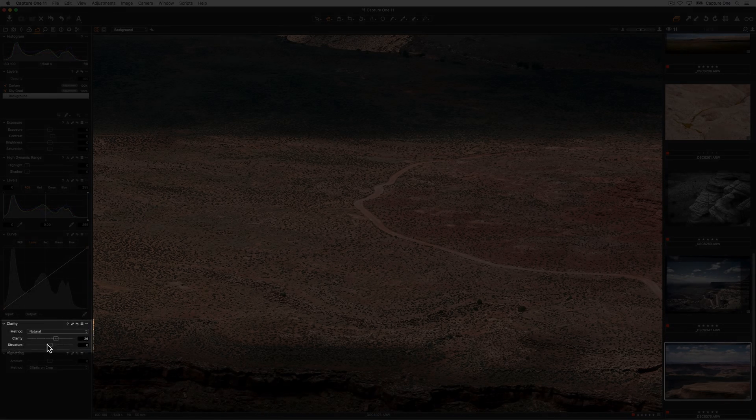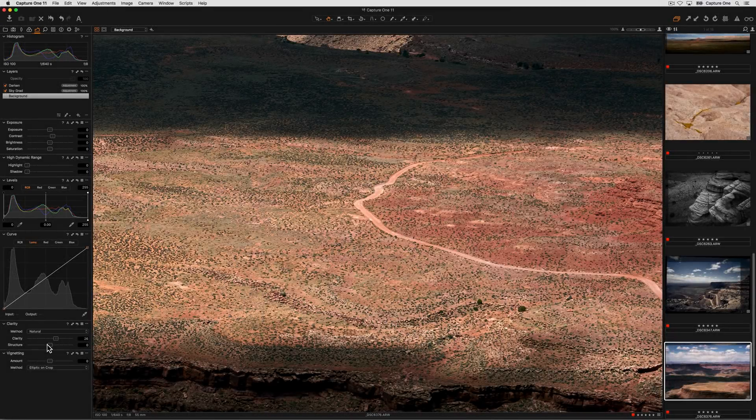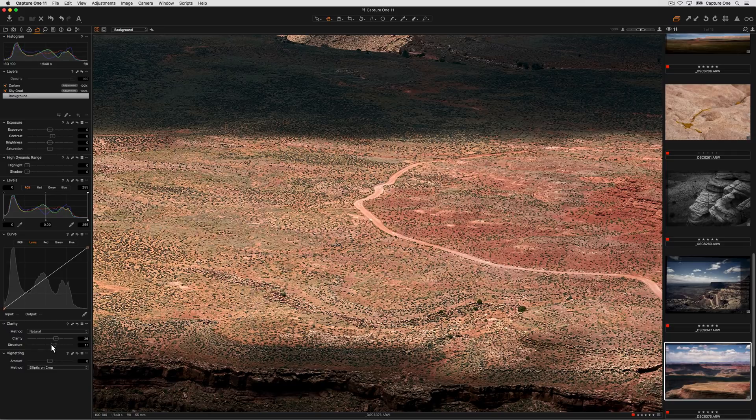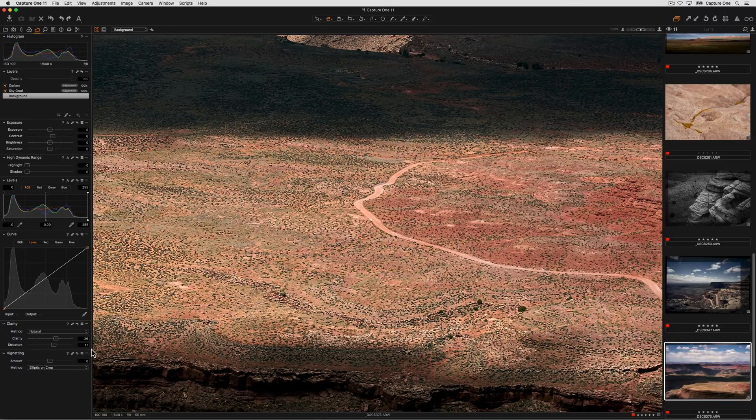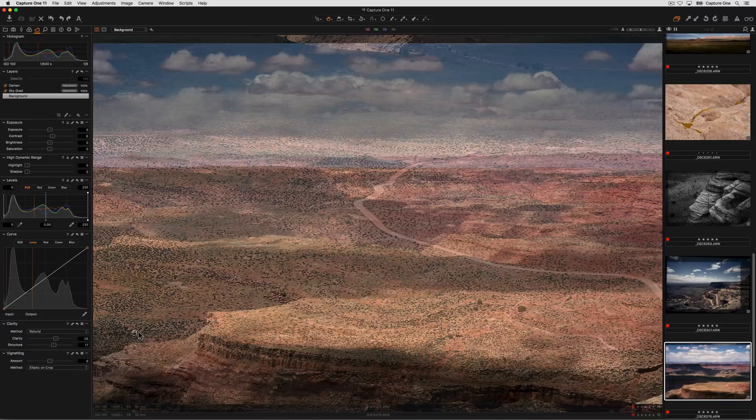Structure, also in the clarity tool, does a slightly different job by improving edge definition, so it's great for architectural subjects, landscapes, anything where you want to improve the level of detail and edge definition in the image.